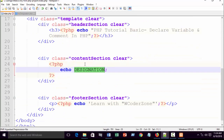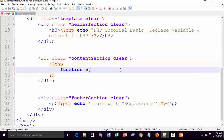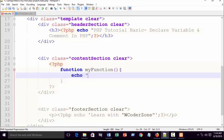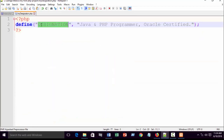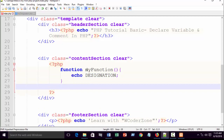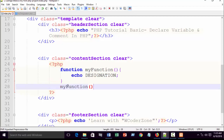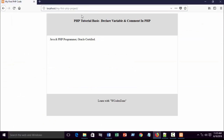You can also access this constant from within a function. Write a function, add the function name, open curly braces, echo the key name inside, then call the function. Refresh your browser and you'll get the same result — 'Java and PHP programmer, Oracle certified'. This demonstrates that defined constants are truly global and accessible from functions and other files.